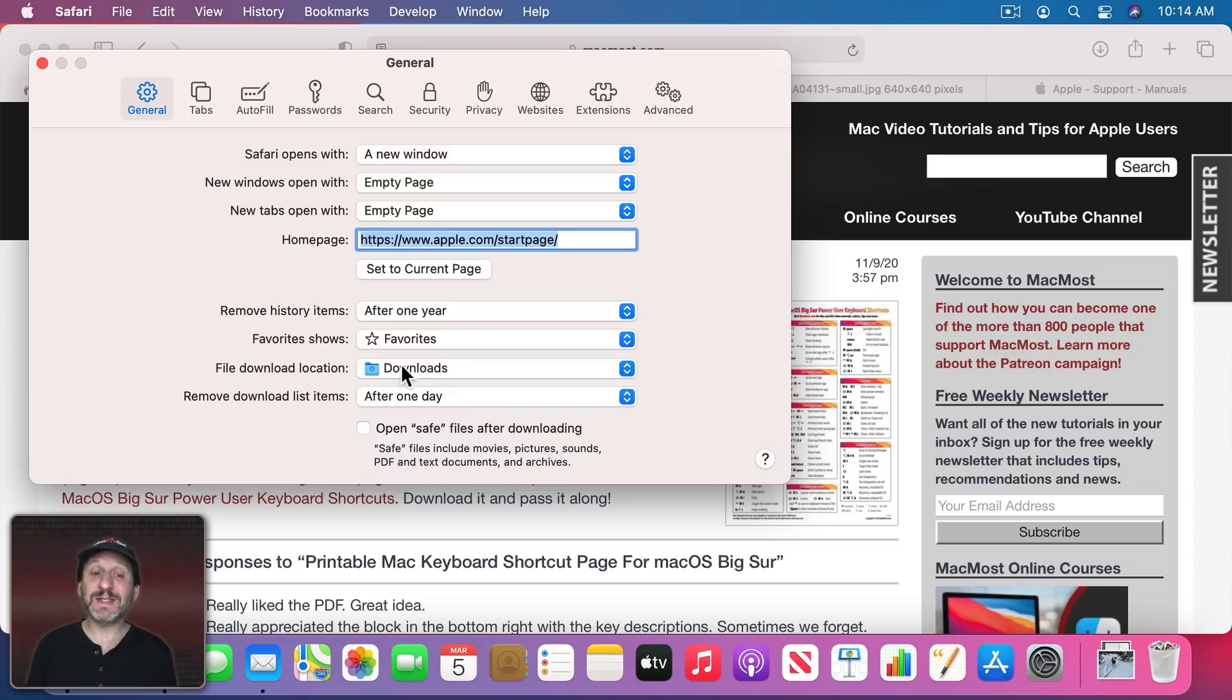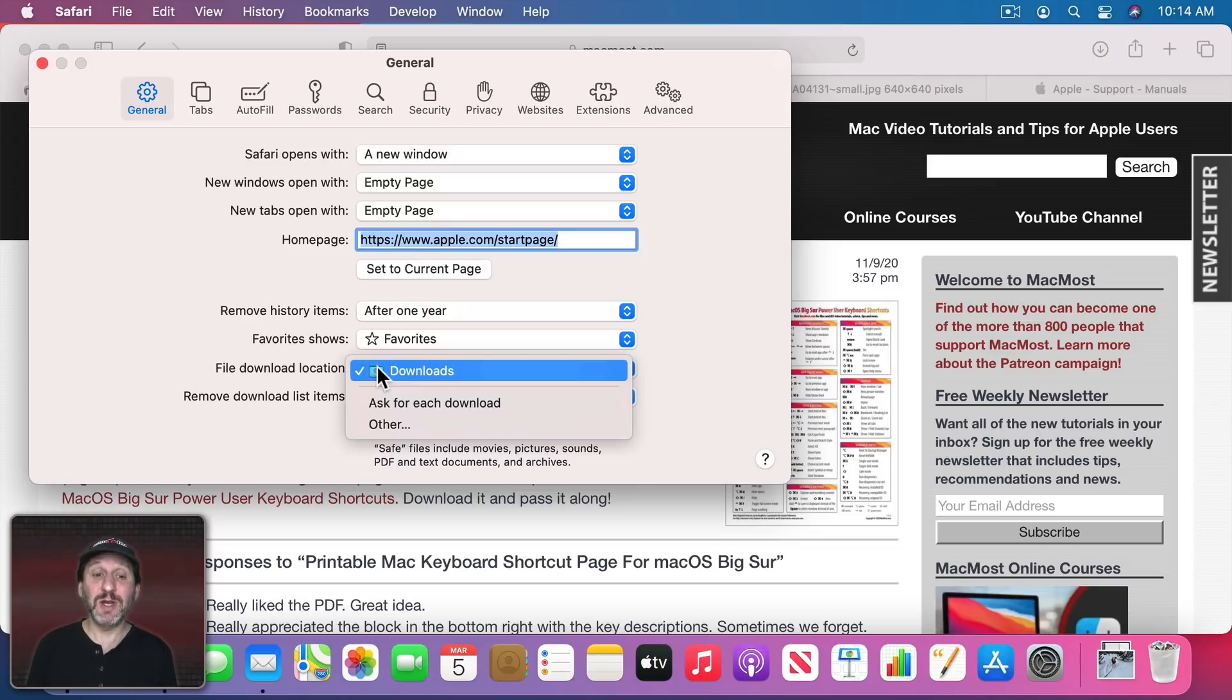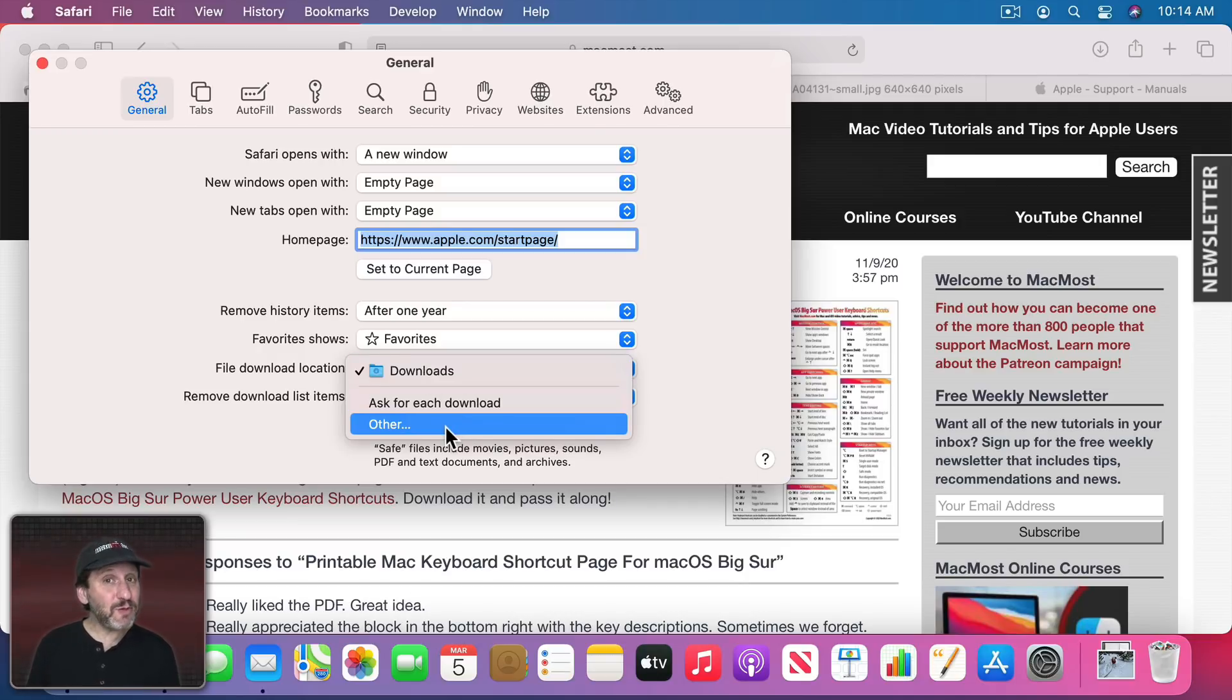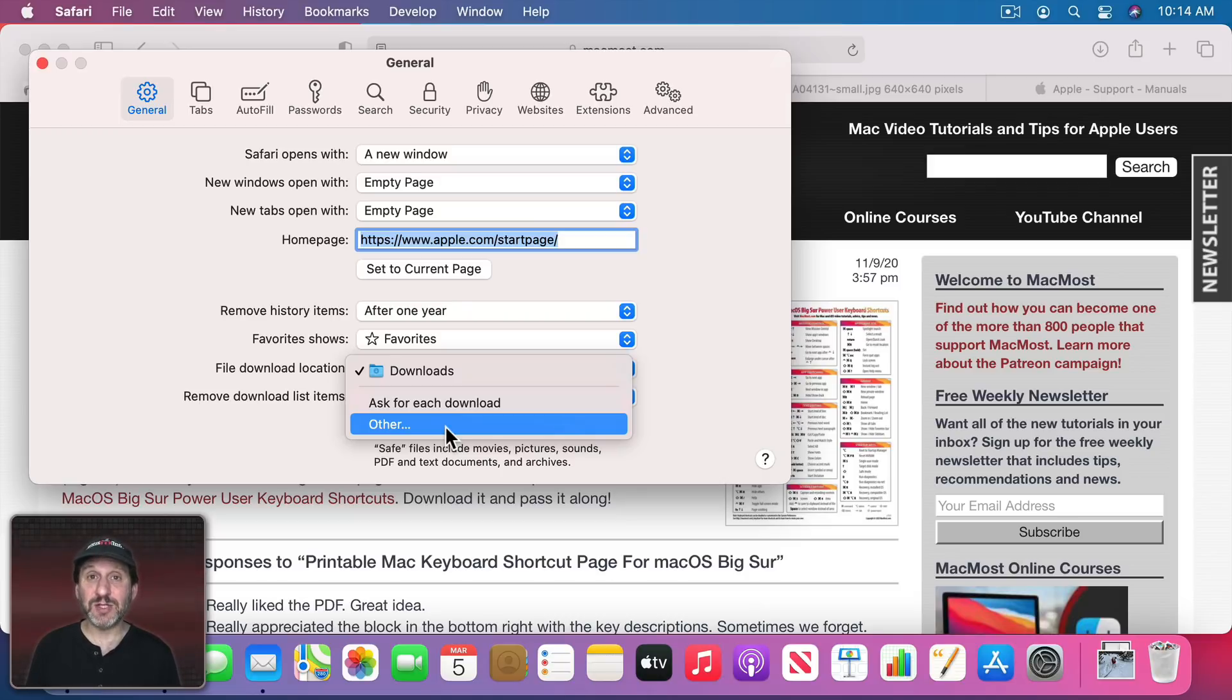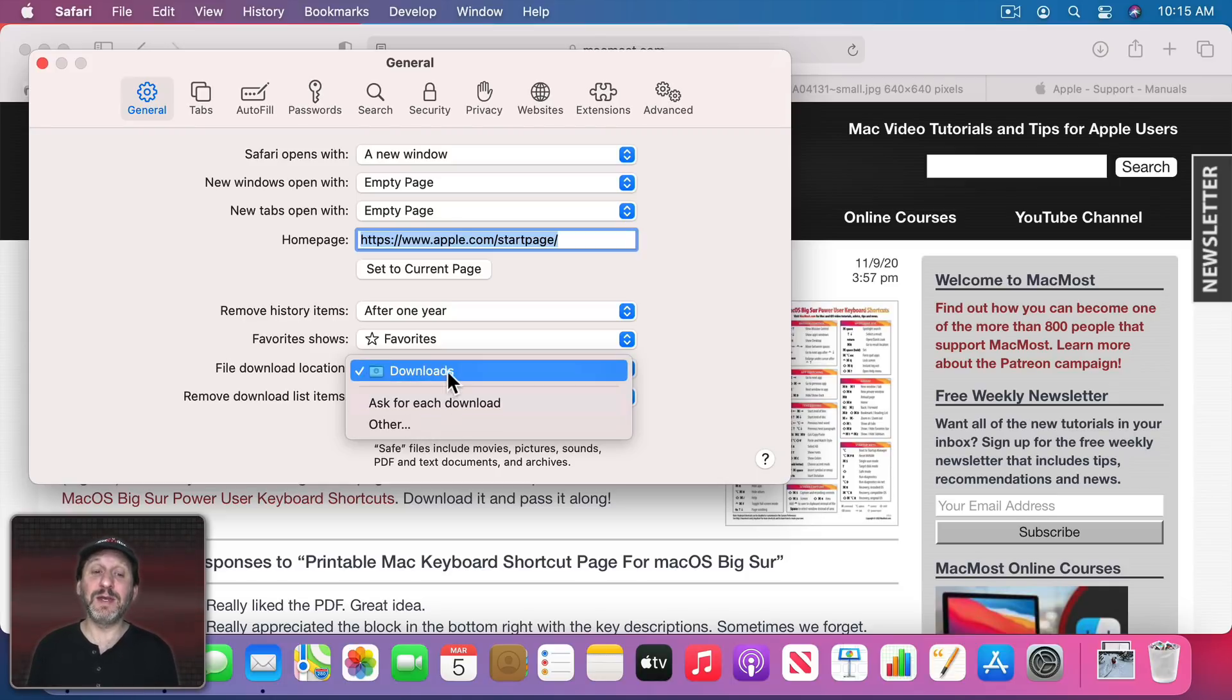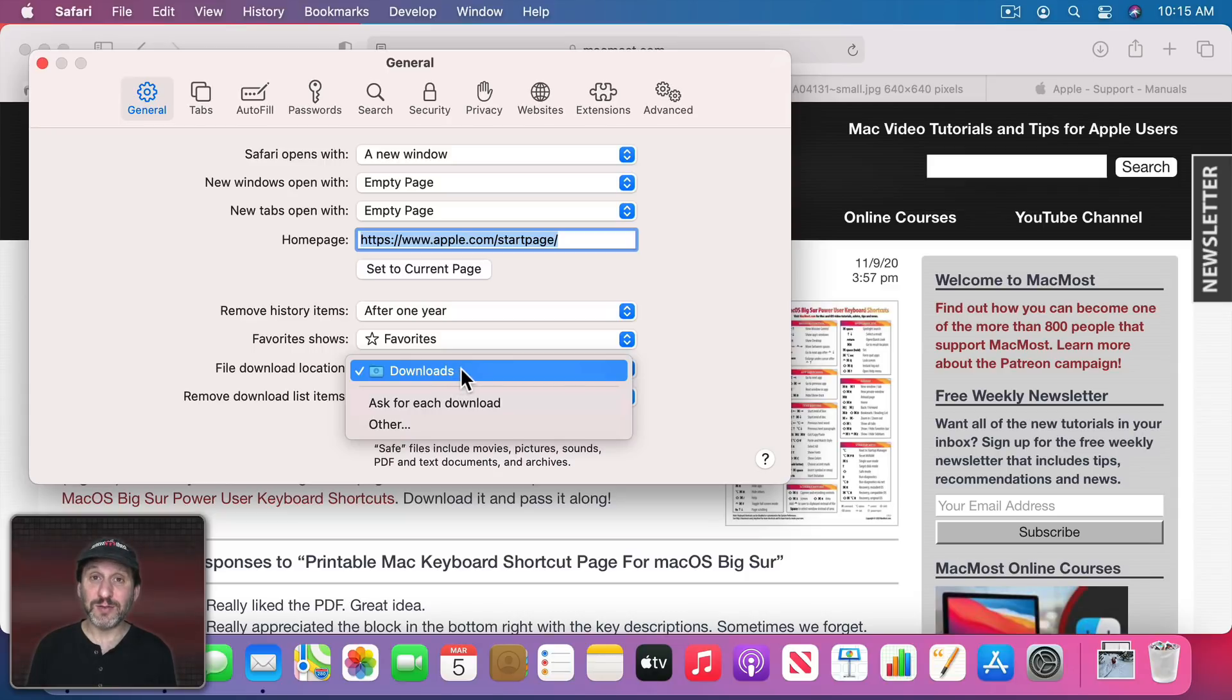Also notice there's a setting here to change the default download location. So you can use the Downloads folder, which is what makes sense, but you can set another location. That could be useful if say you want to download a series of images and you want to do it quickly. You can temporarily set the other location to the exact file where you want those downloads and then when you're done set it back to the default Downloads folder.